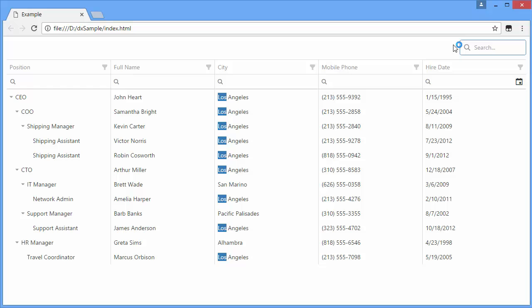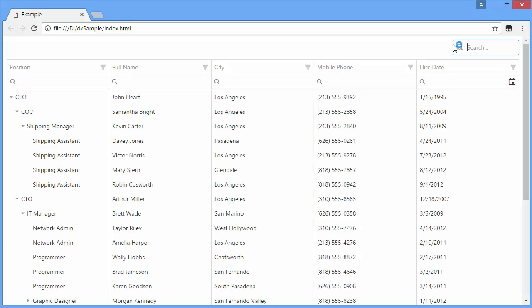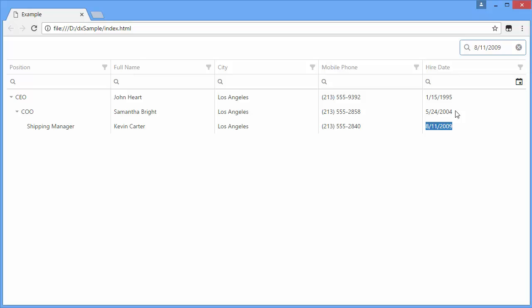Search is conducted differently in columns with different data types. To find a record by a numeric, boolean, or date value, you'll need to enter a full value into the search panel.